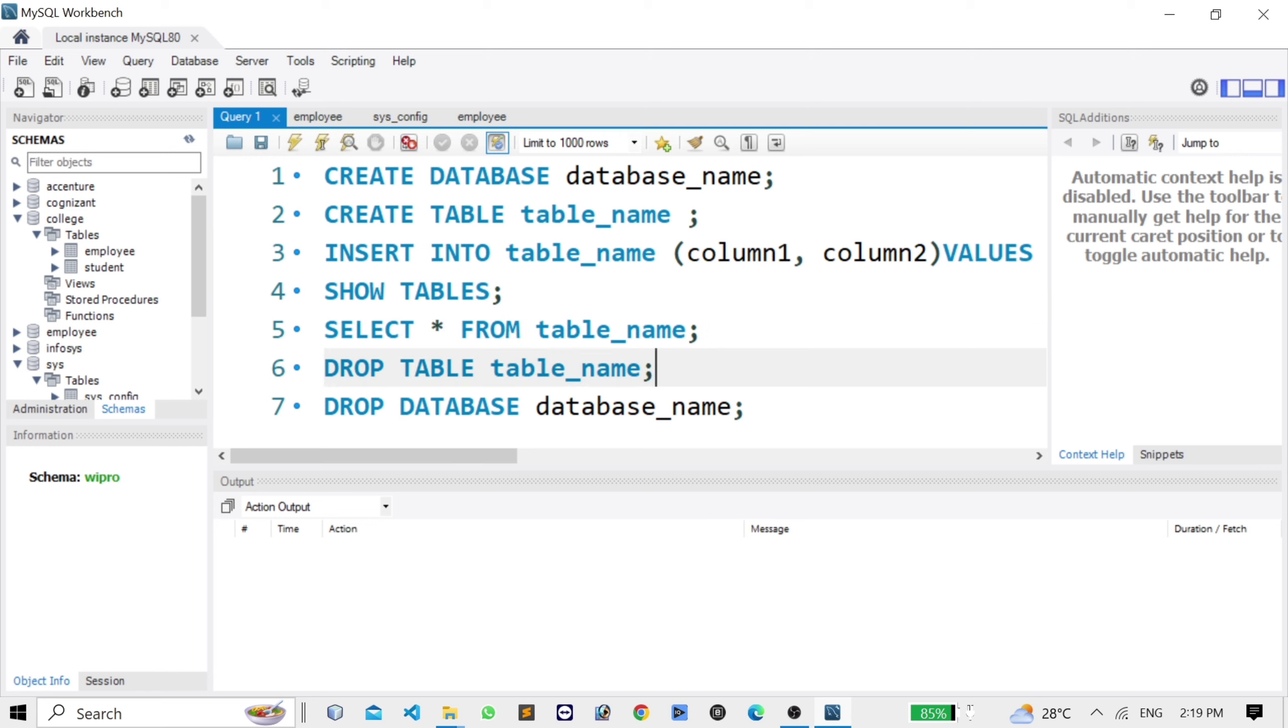DROP TABLE table_name - this command is used for deleting a table inside the database. Last one is DROP DATABASE database_name. This command is used for deleting the database.